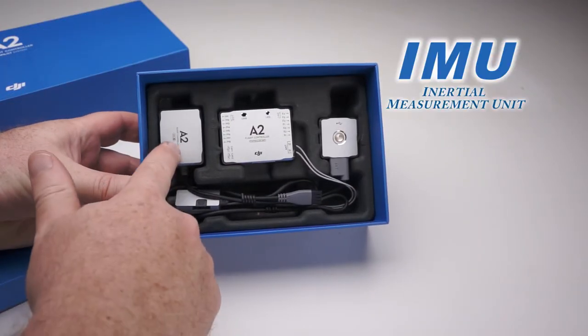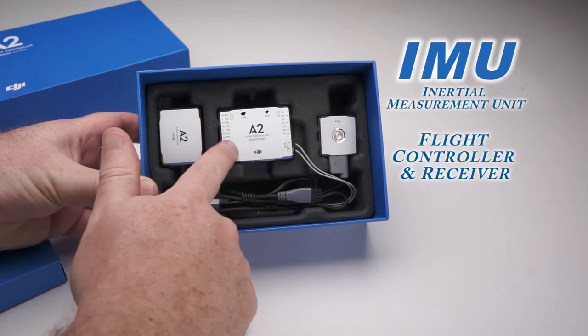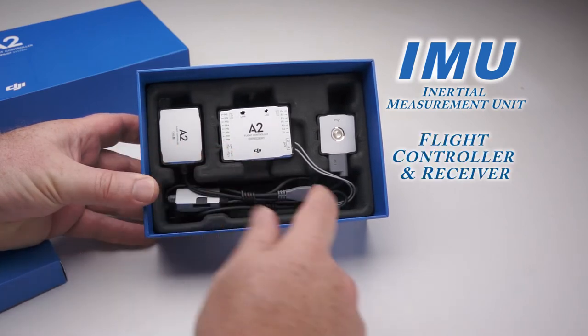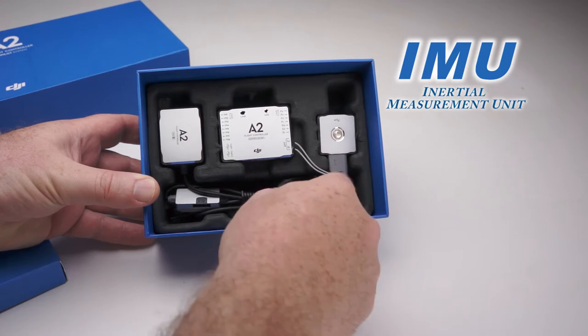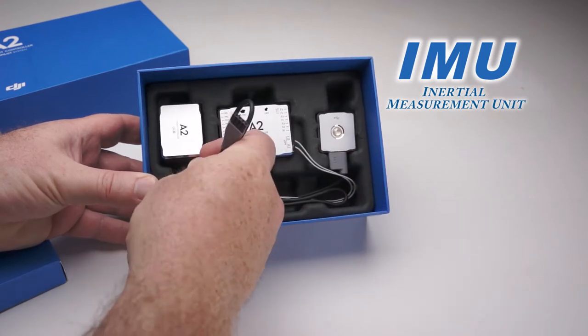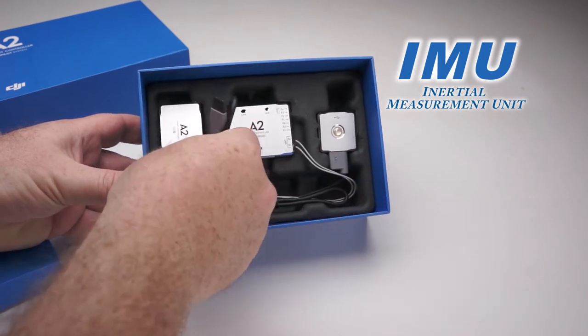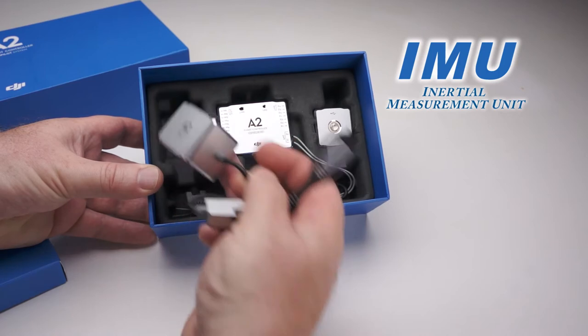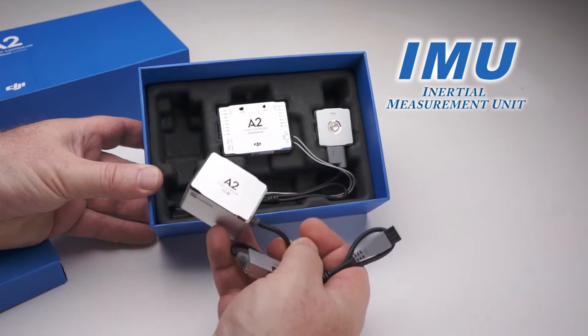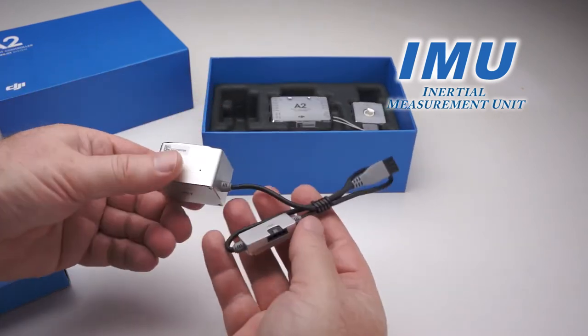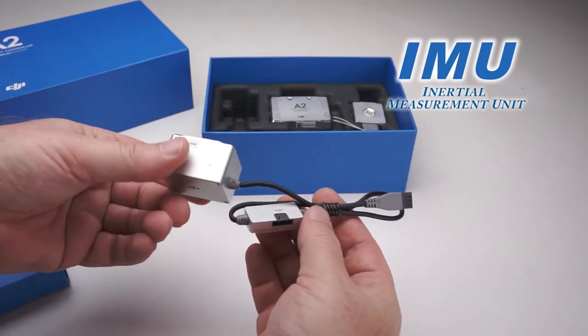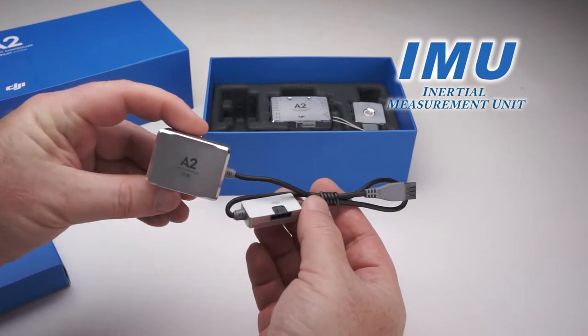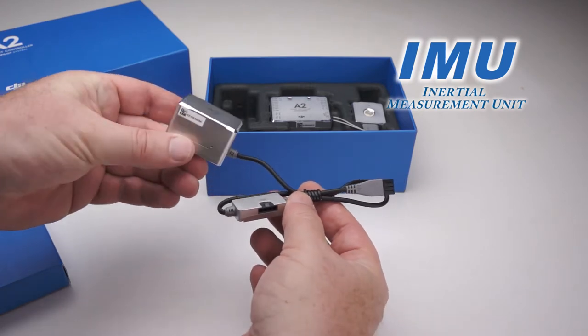First you'll find the IMU, and the flight controller and receiver, and then the LED Bluetooth unit. The pieces are very nice. They seem a little heavy, but they're metal cased, so I guess they've got more RF shielding than their previous units.